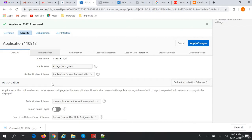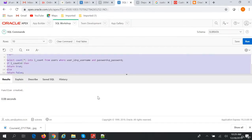With custom authentication, we have a custom function which will do the authentication. Suppose we have a users table — we will query the users table to see whether the user who is trying to log in is a valid user. So let's go to SQL Workshop.